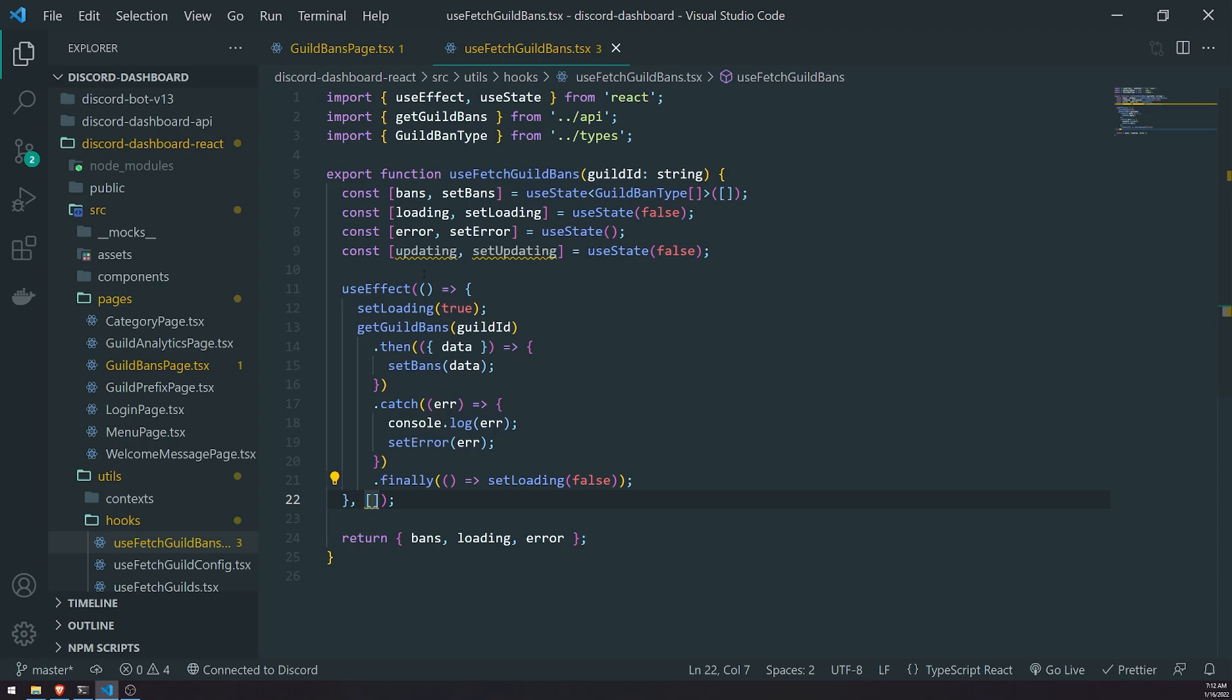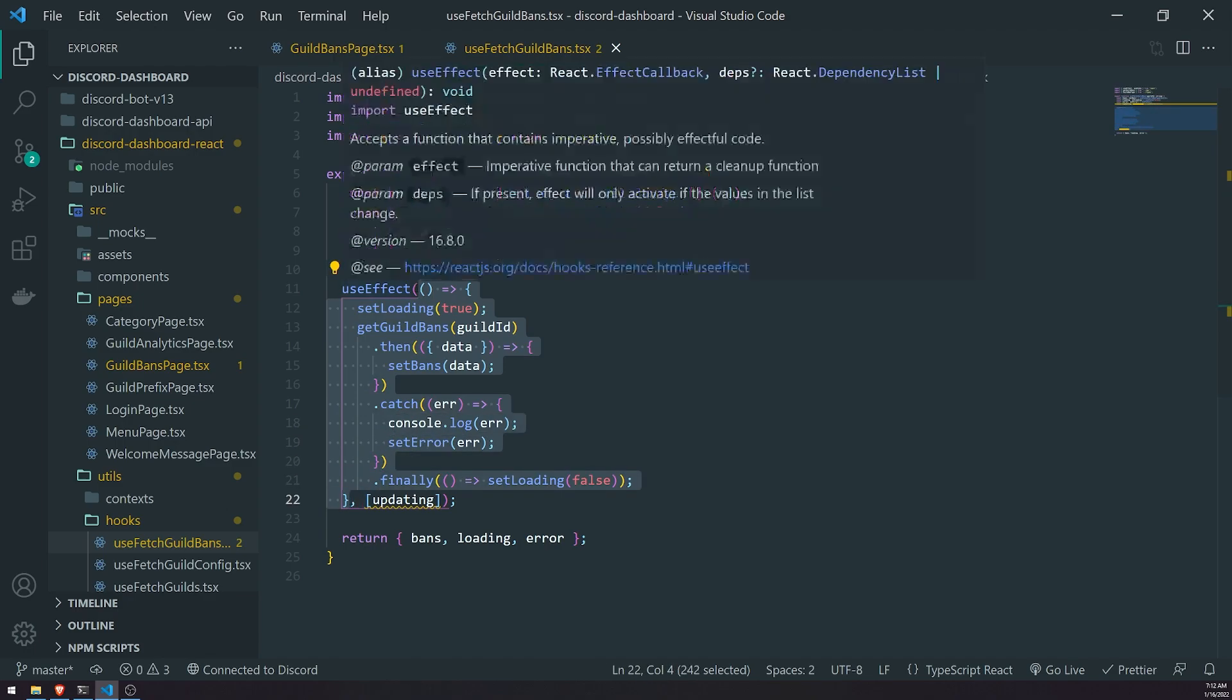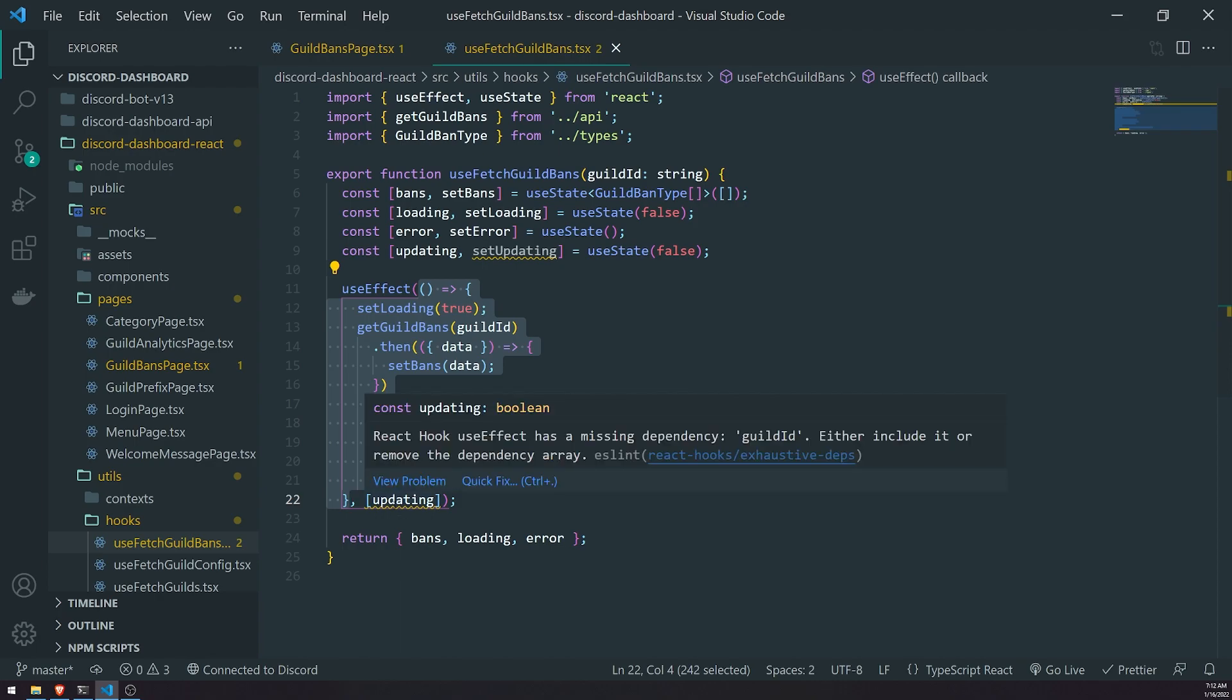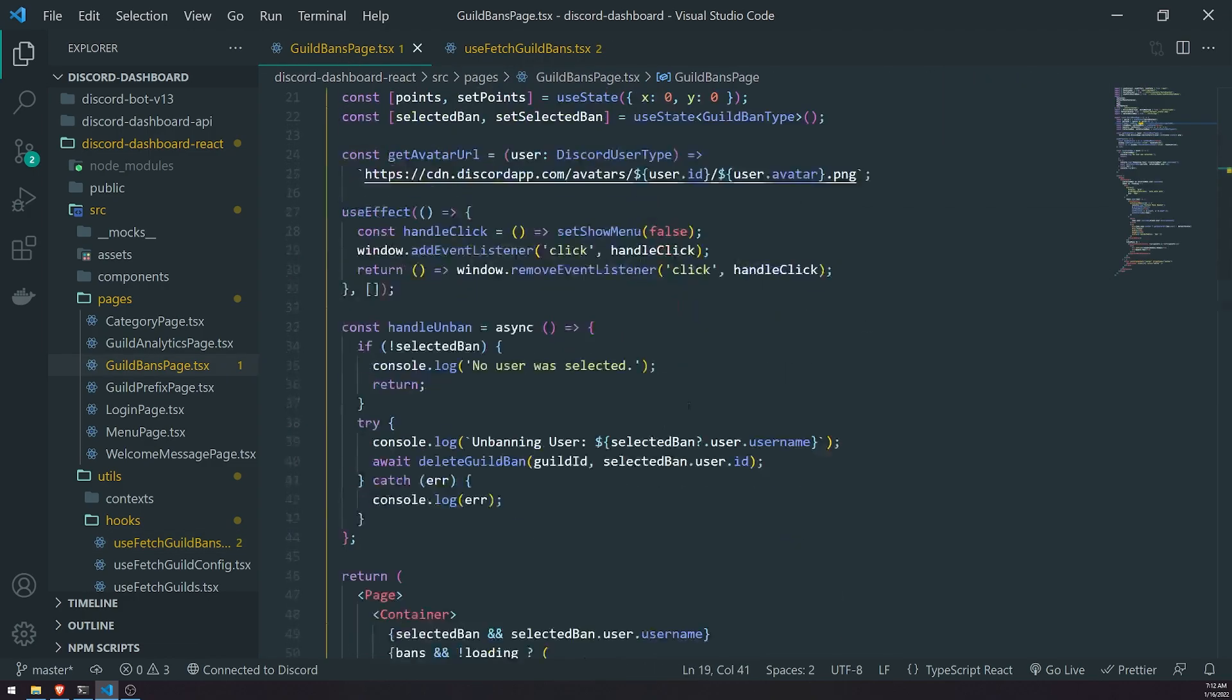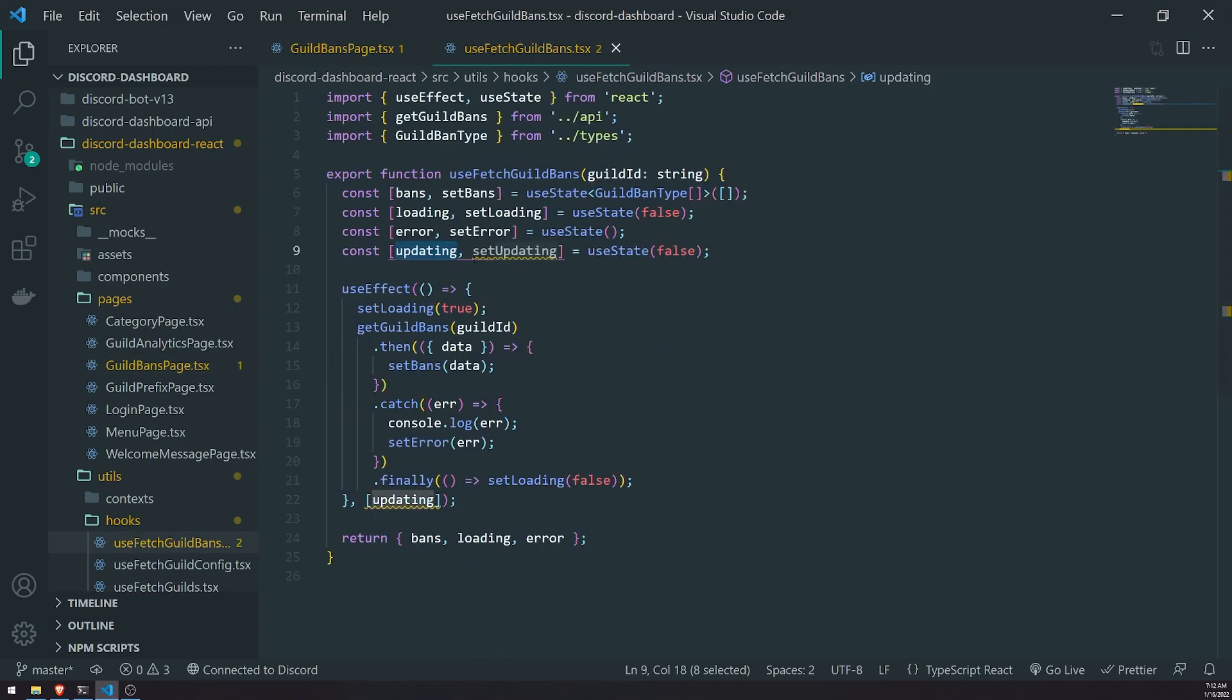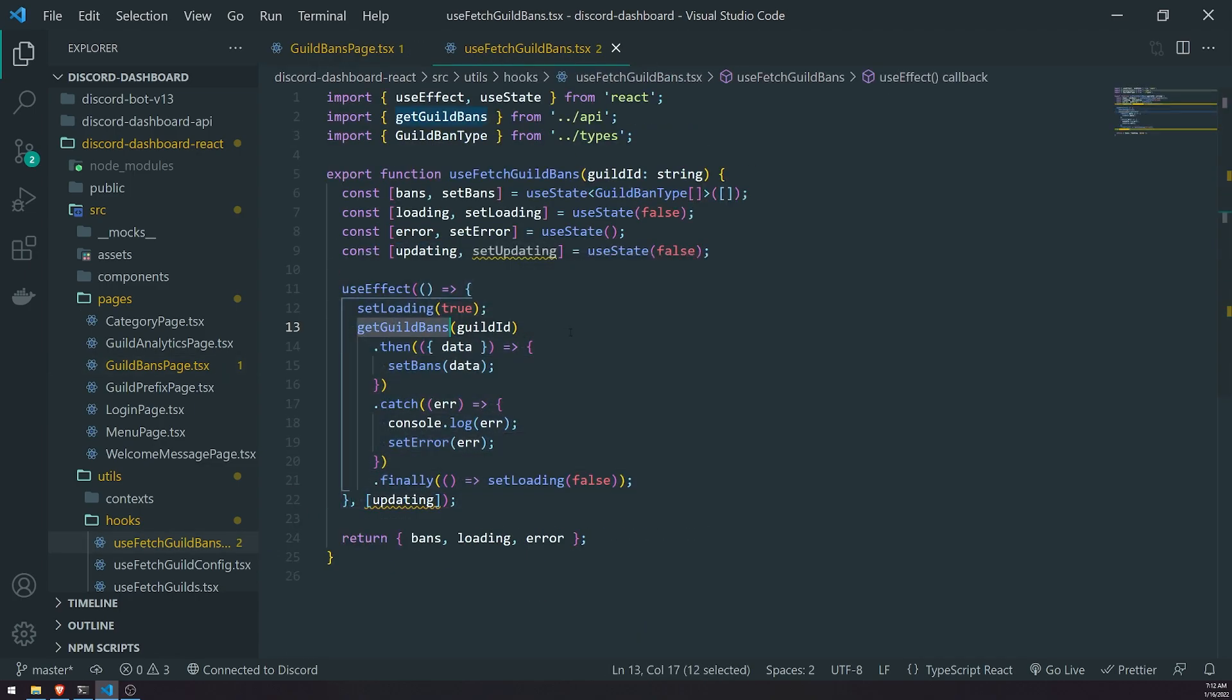So if I were to add updating, the variable, to the dependency array, what happens is whenever the value of updating changes, it's going to go ahead and execute the useEffect hook's callback function again. So every single time updating changes, it's going to go ahead and execute the callback function again. So what we're going to do is whenever the unban is successful, we're going to call setUpdating, so we're going to update the state variable of updating, and what will happen is that will cause the useEffect hook to fetch the updated guild bans list.